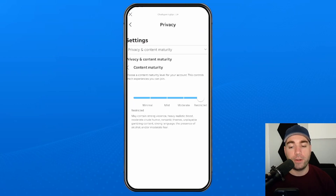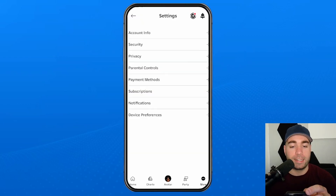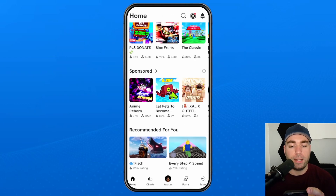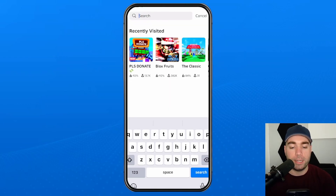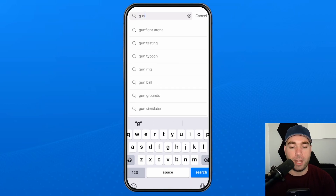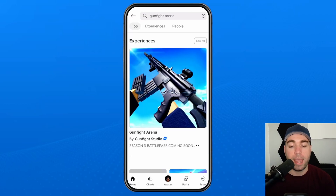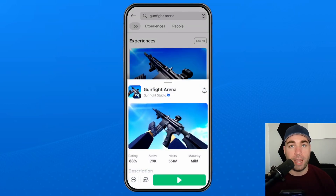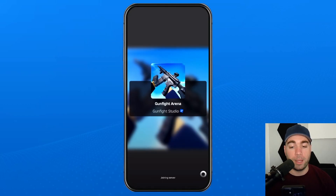Once you've increased this slider, go back to that exact same experience to see if it works. Type in the search bar and look up 'Gunfight Arena,' and once you select this option you'll now see a green play button at the bottom and you can join this experience.